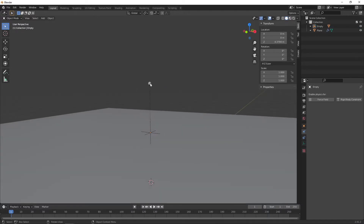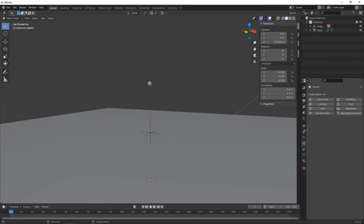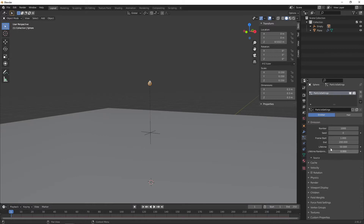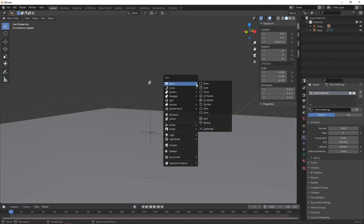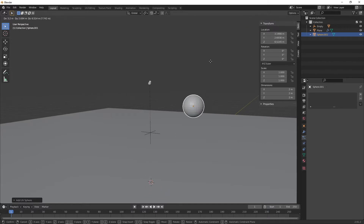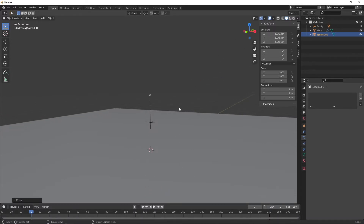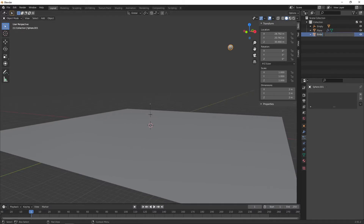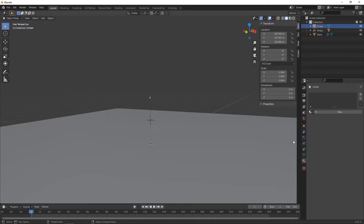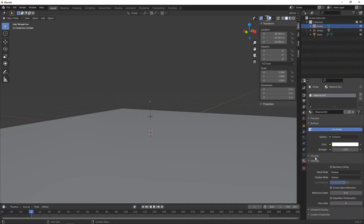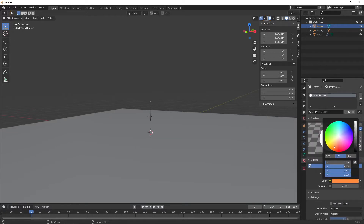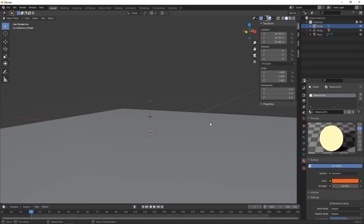The next thing is to create a particle system for this particle object. Come over to the particle properties and press plus to add a new particle system. Increase the number of particles to 2000. We also want something to render as the embers for our particle source, so press Shift+A and create a second UV sphere. Drag it away from the scene — you can rename this 'ember'. Add a material to it: new material, make it an emission and increase the strength to something like 50. Change the colour to maybe a reddish orange.